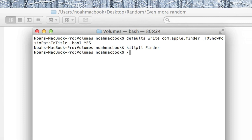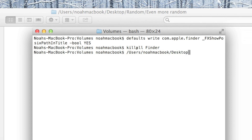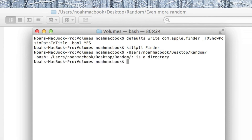If you're still not used to the file path, it just helps you get accustomed to it. So if you're not sure where you are, you can just check up there: desktop slash random slash even...